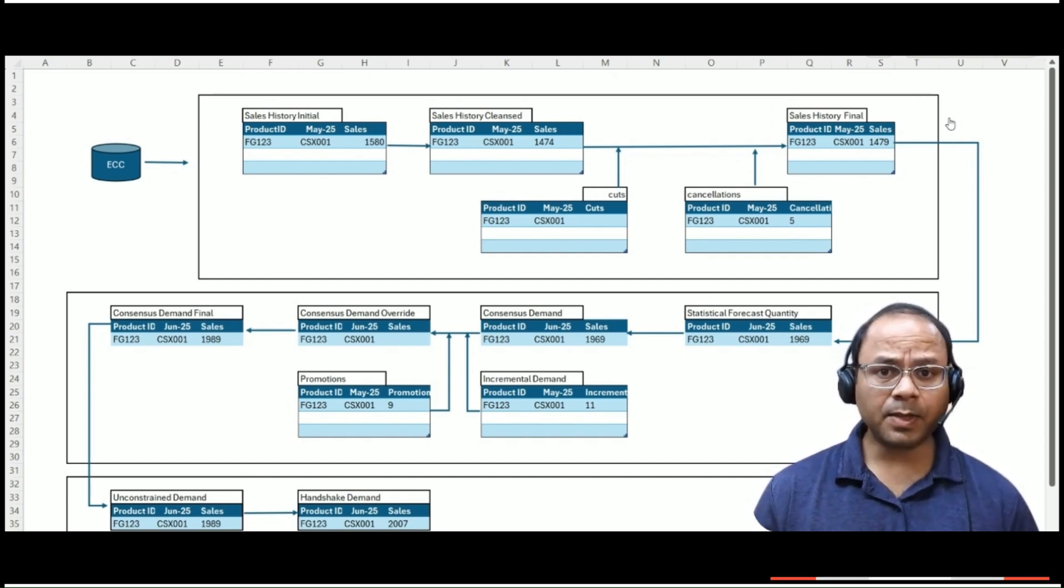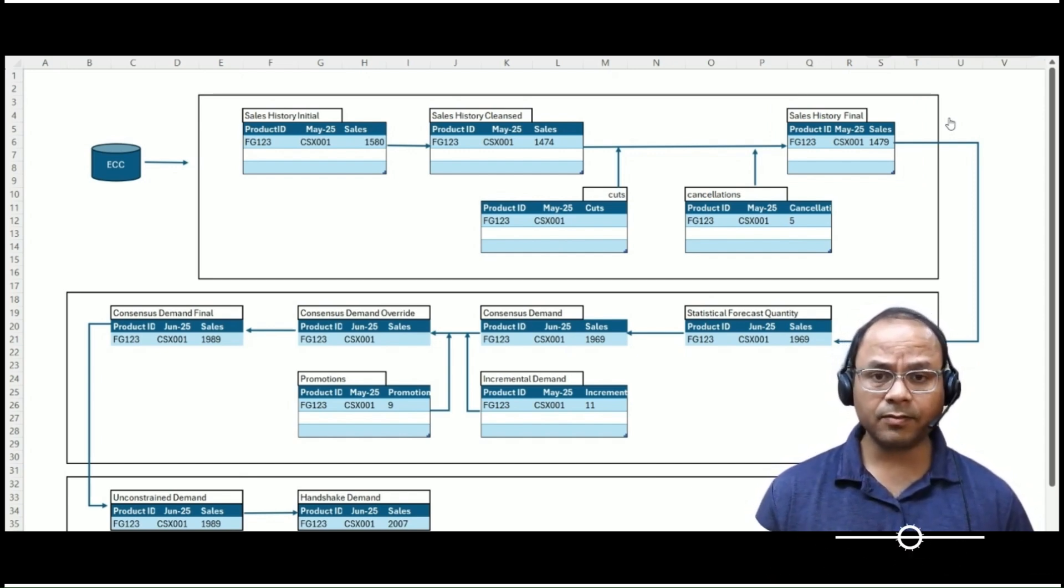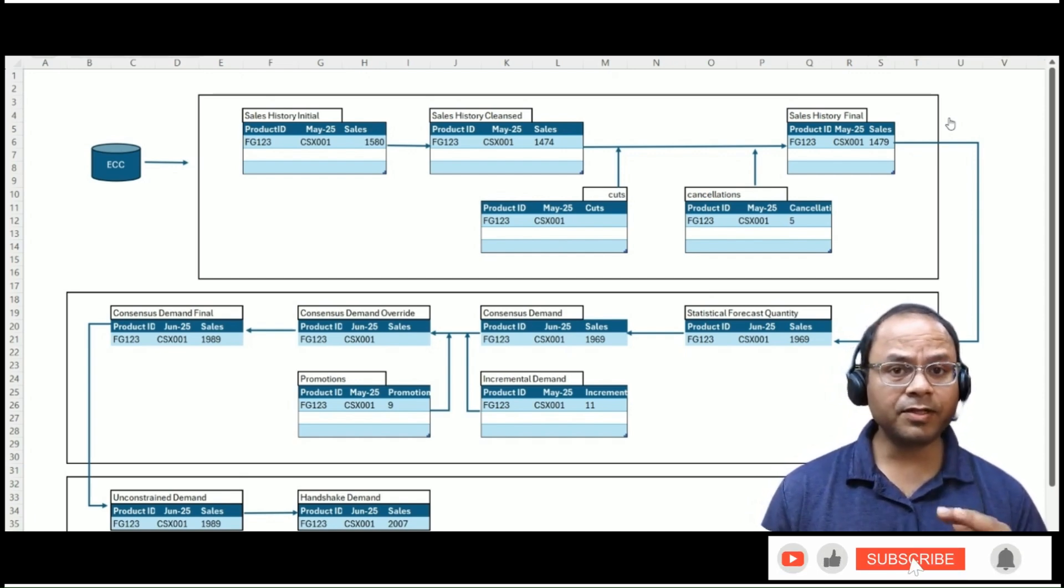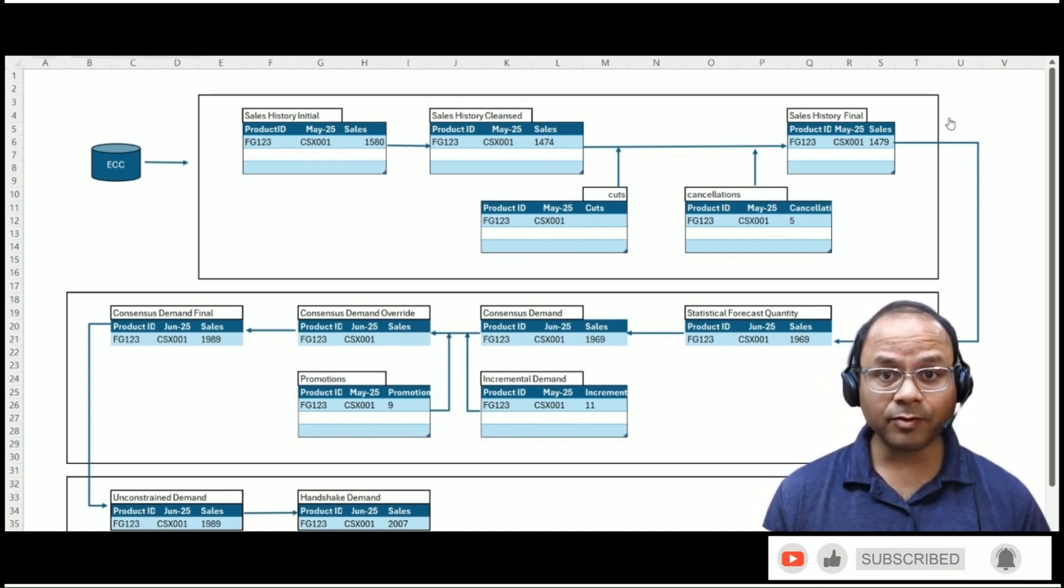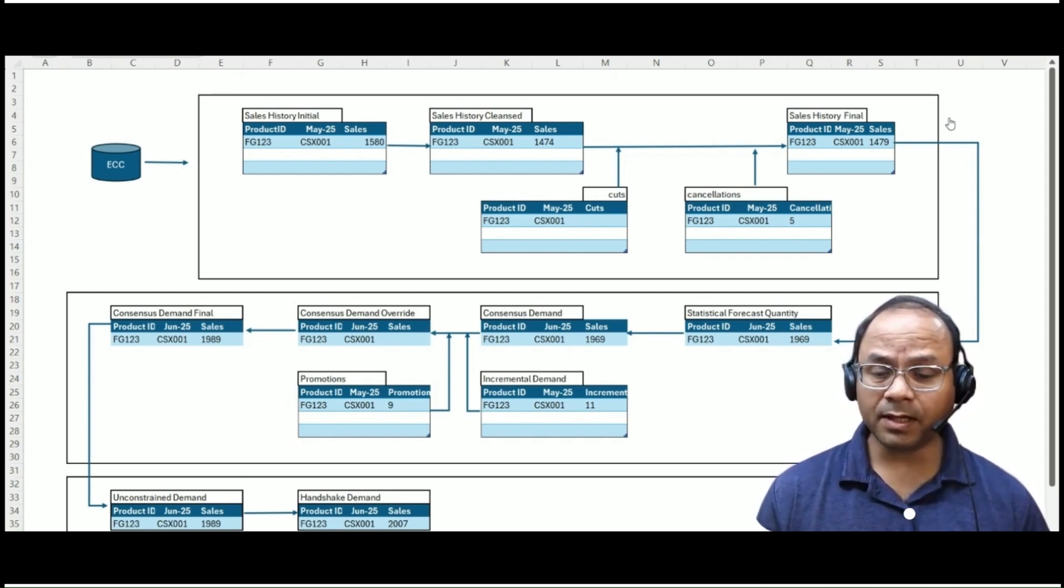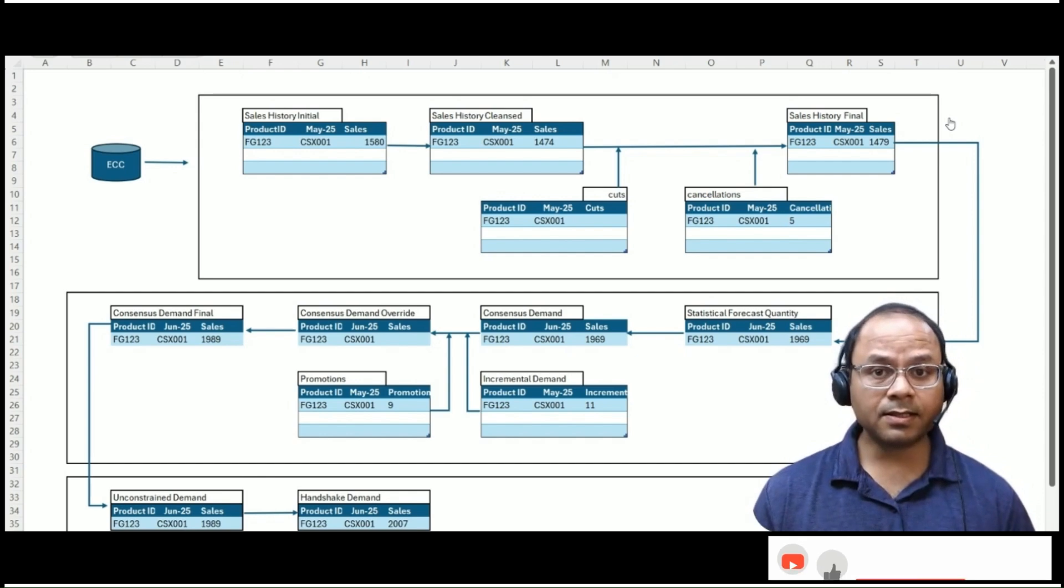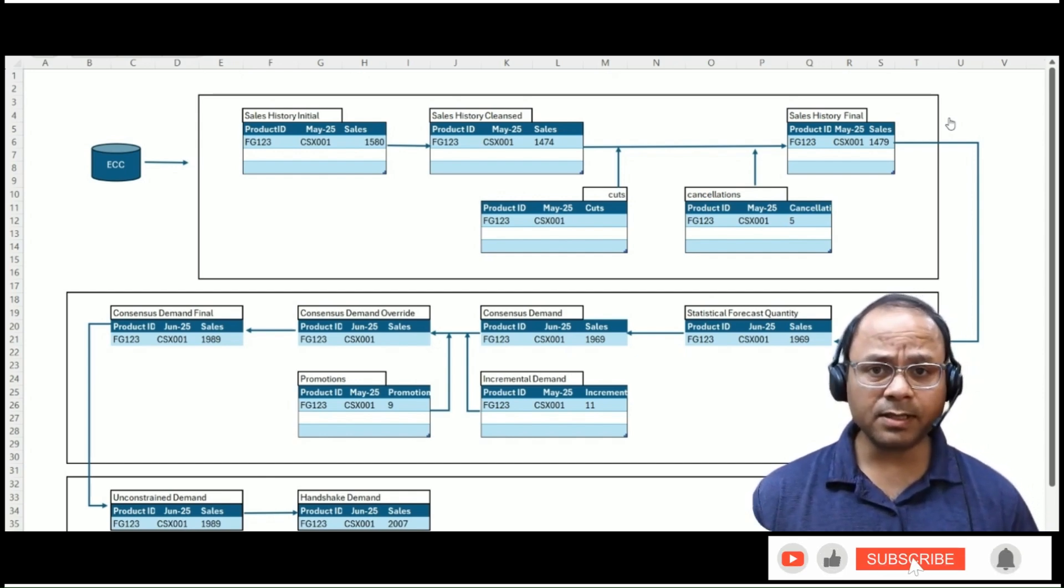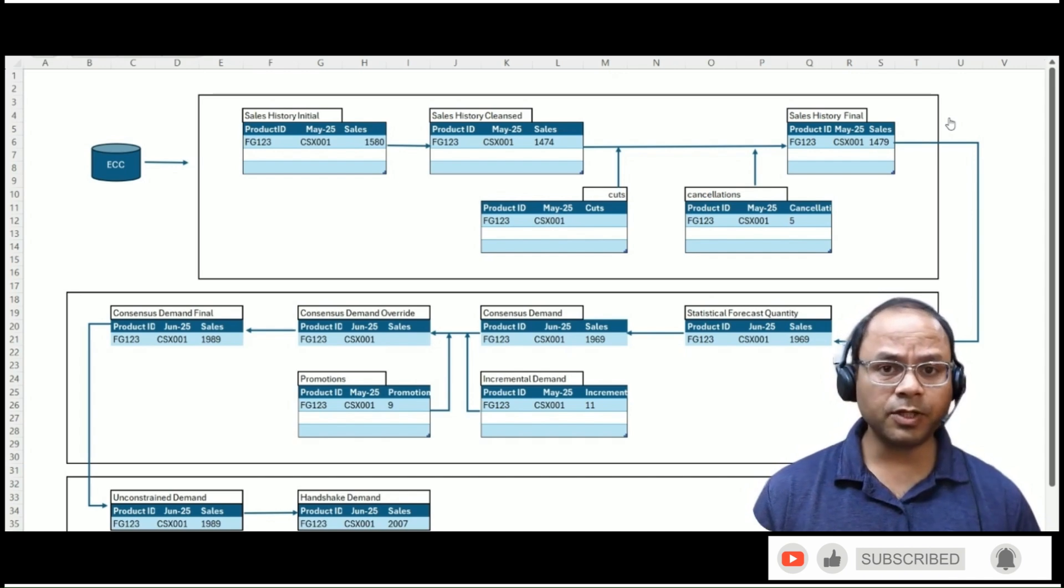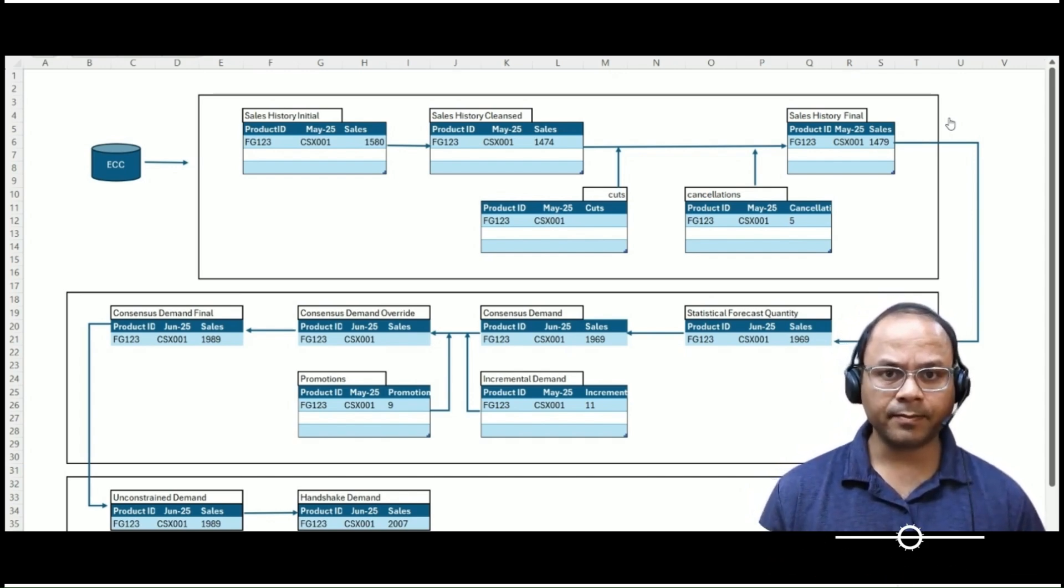At this stage, the planner initiates the statistical forecast run within IBP. Now, one of the powerful features of IBP is the best-fit forecast model selection. Rather than forcing the planner to choose a forecasting algorithm manually, the system can evaluate multiple models such as simple moving average, exponential smoothing, seasonal trend models, or even machine learning-based approaches.